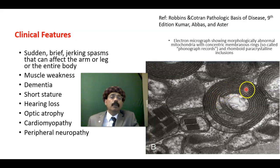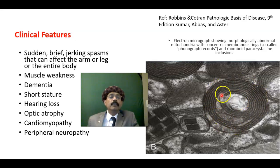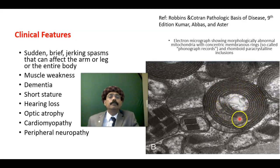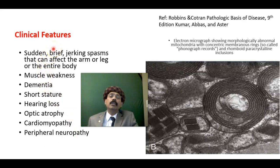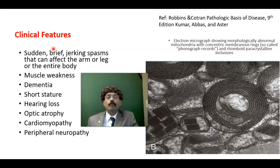The phonograph record refers to the concentric membranous ring appearance inside the mitochondria, resembling old phonograph records. It is important to remember that expression and clinical features are variable from patient to patient. Even within the same family, multiple siblings may have this condition but each may have a different type of presentation and different onset.